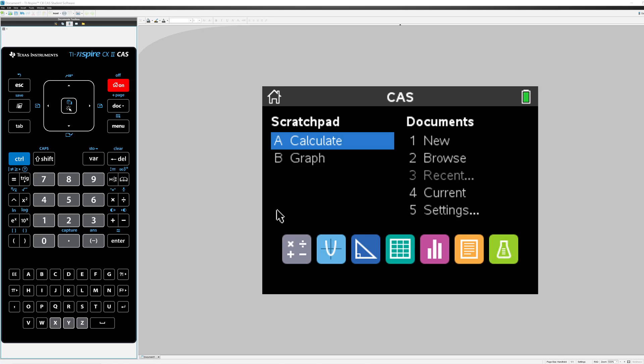This video is about dealing with some basic trigonometry in the calculator. Before you get started, you have to make sure that the calculator is set up to work with whatever angle measurement you're dealing with, which could be degrees or radians. So here's how you check that.